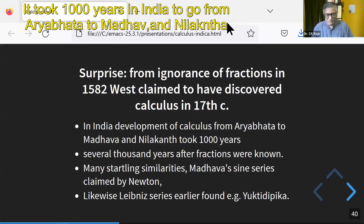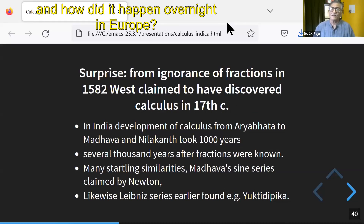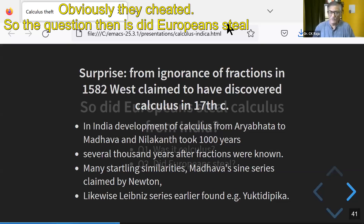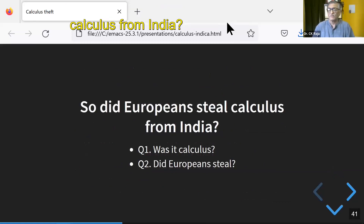It took a thousand years in India to go from Aryabhat to Madhav, claimed by Newton, and how did it happen overnight in Europe? Obviously they cheated. So the question then is: did Europeans steal calculus from India?